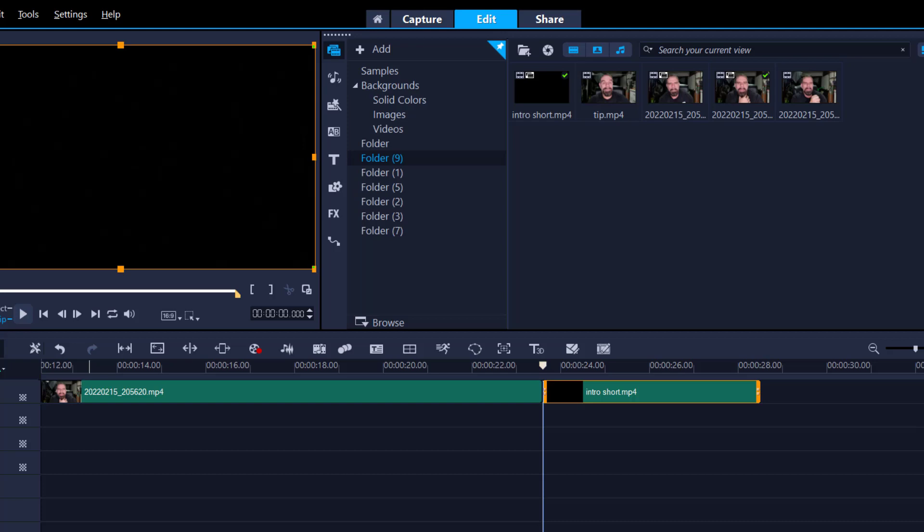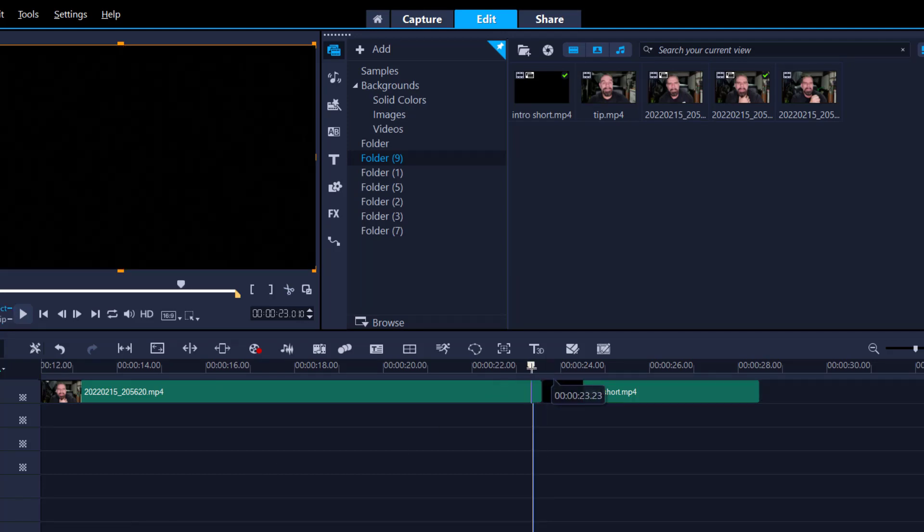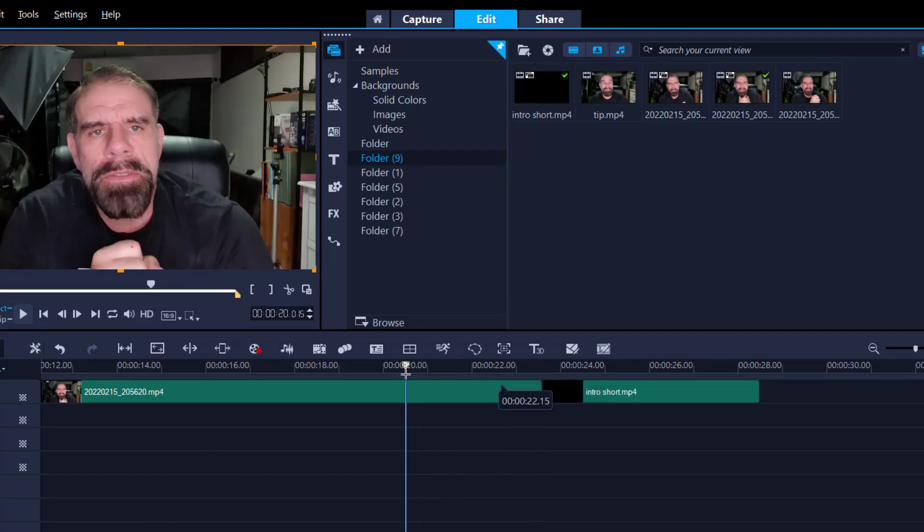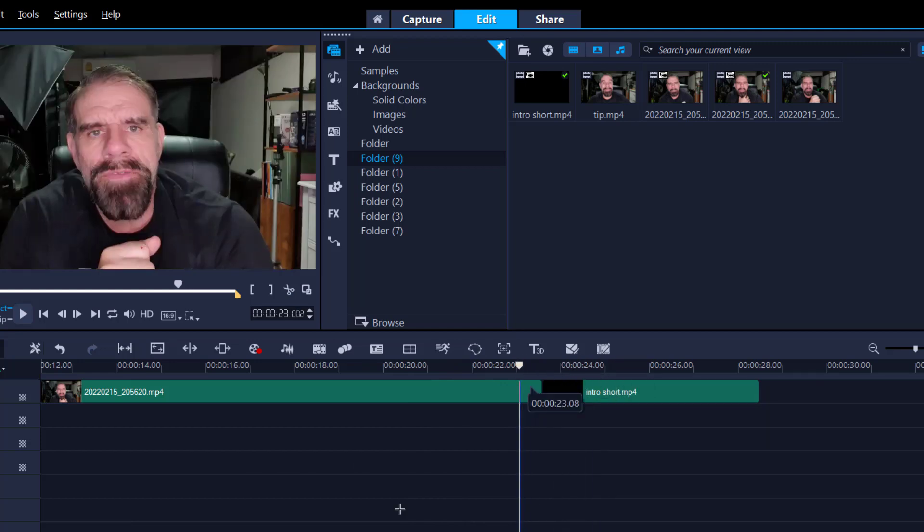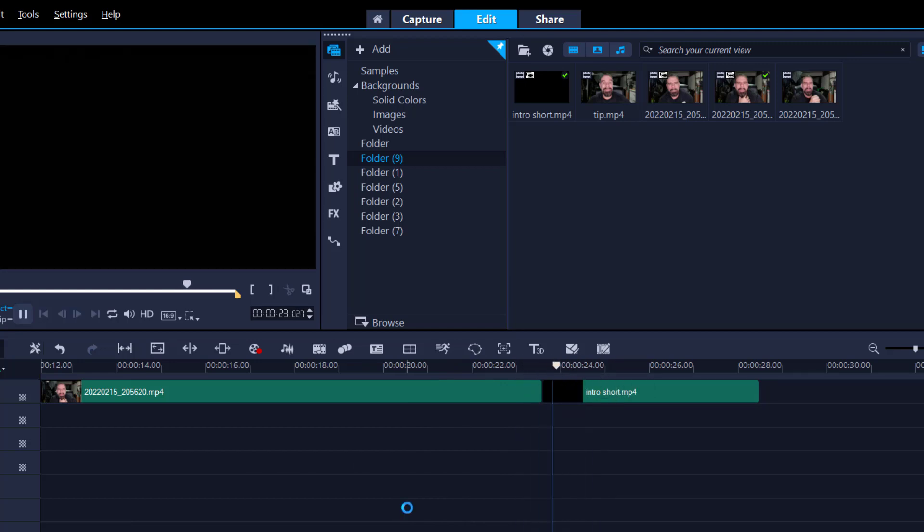So I've got two footages on my timeline. One is me speaking and then the second one is my intro. So if I play it now, it's a direct cut. It goes from one footage to the next. But we can use a thing called J cut or an L cut where I can hear the next video coming before I can see it. And that lets the audience know there's something coming or something is changing.